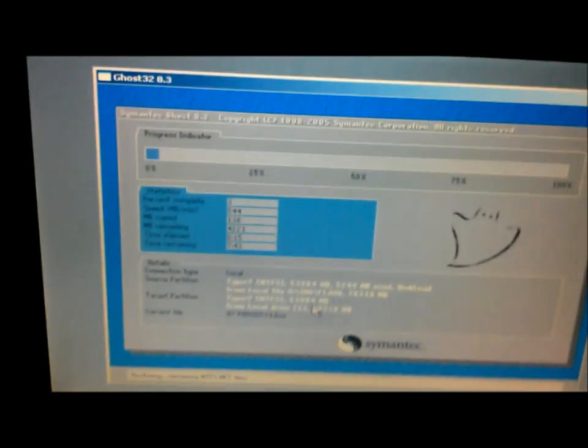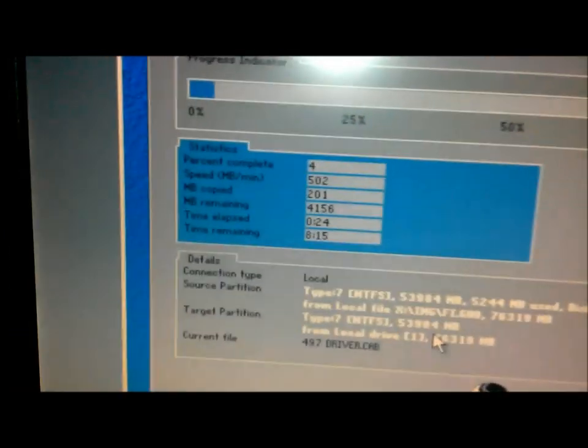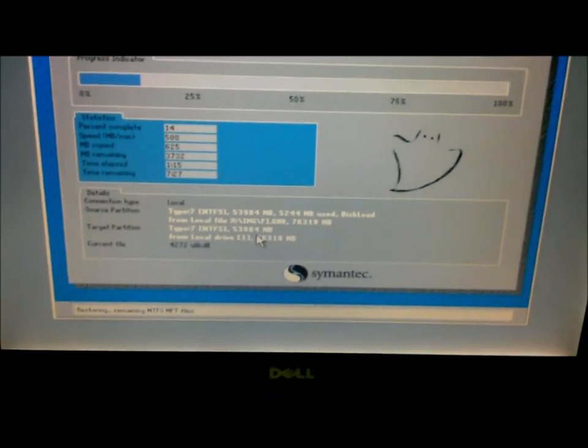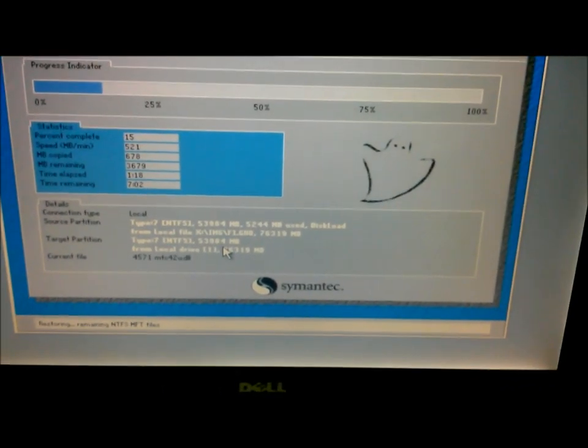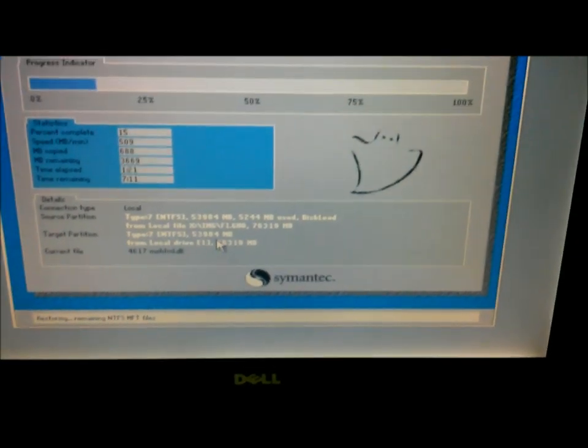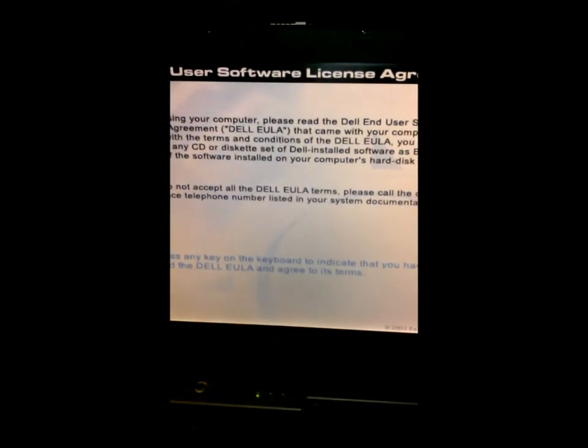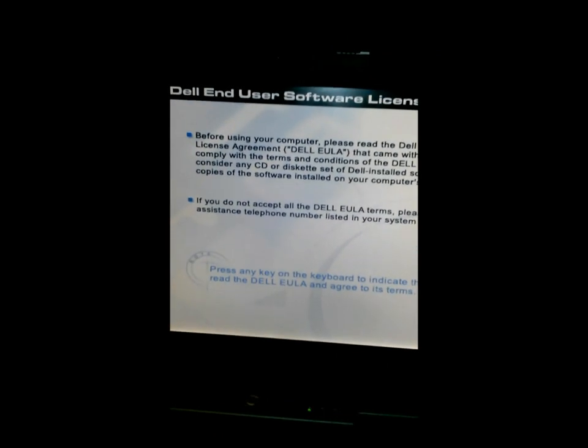Warning: the only files that will be restored after the restoration is complete are those that were present when you first bought your computer. The settings that you had in the past will also be lost. Make sure you back up all your files on another hard drive or computer. You can also upload your files to a cloud storage if needed.